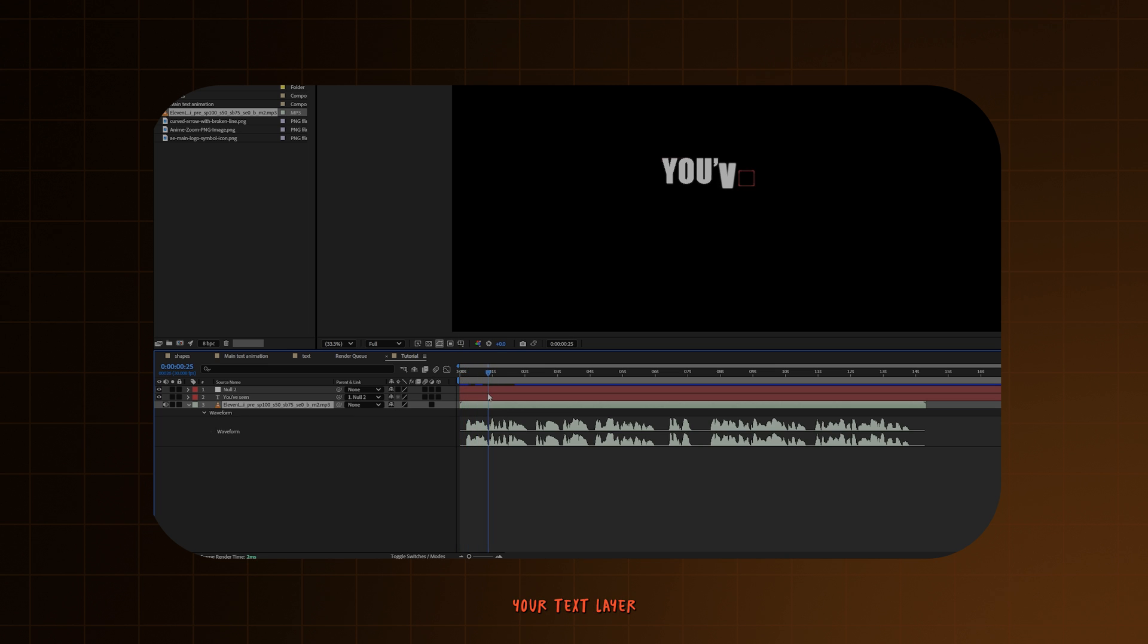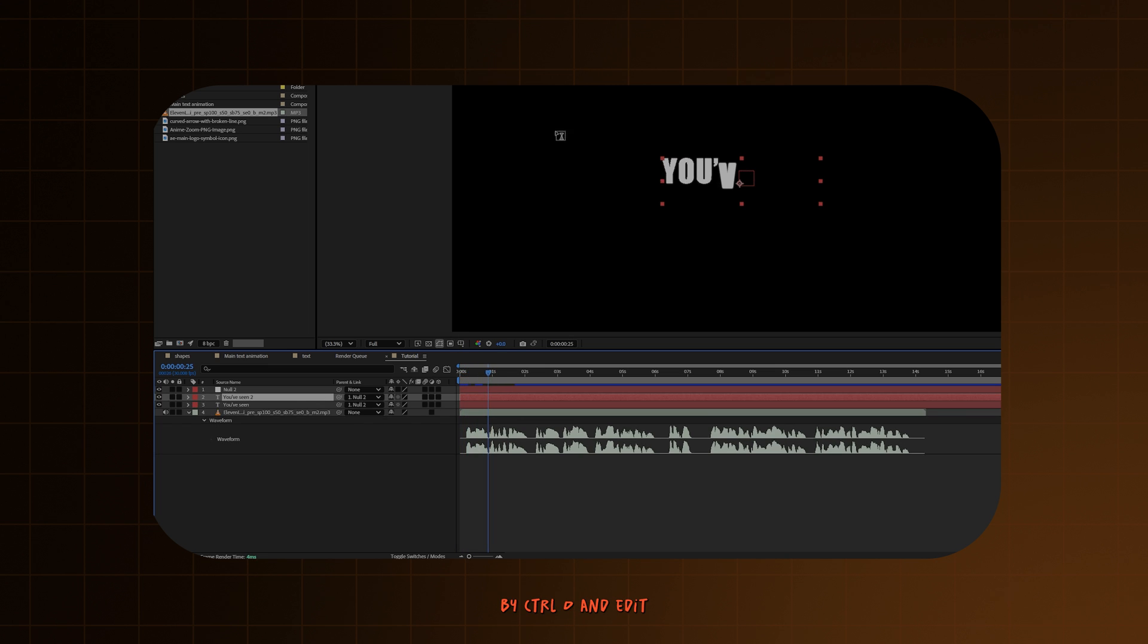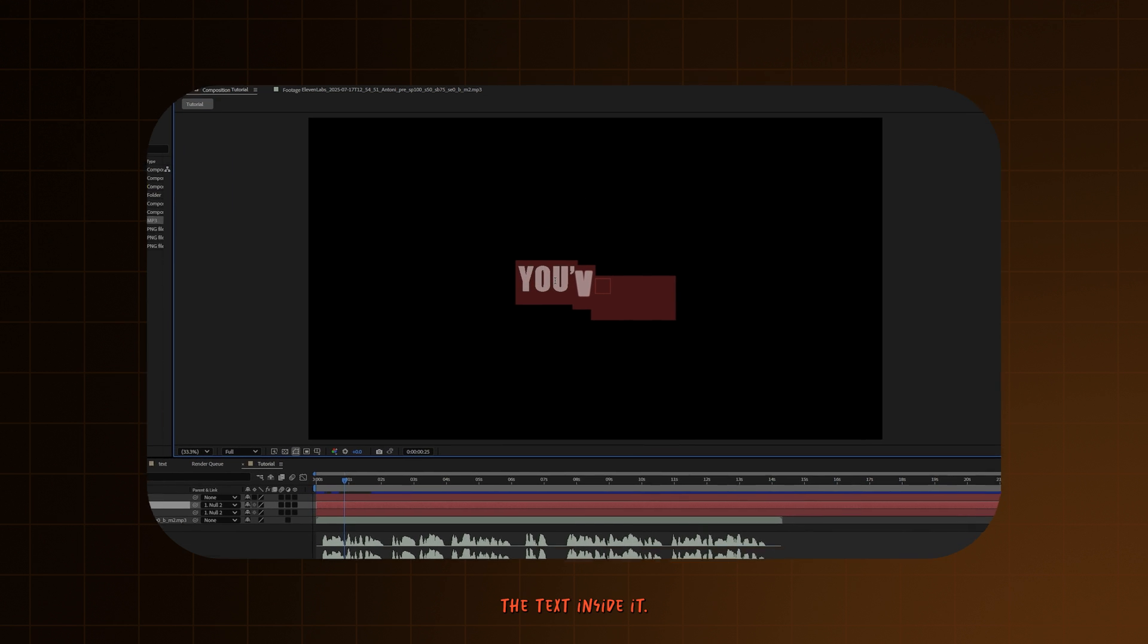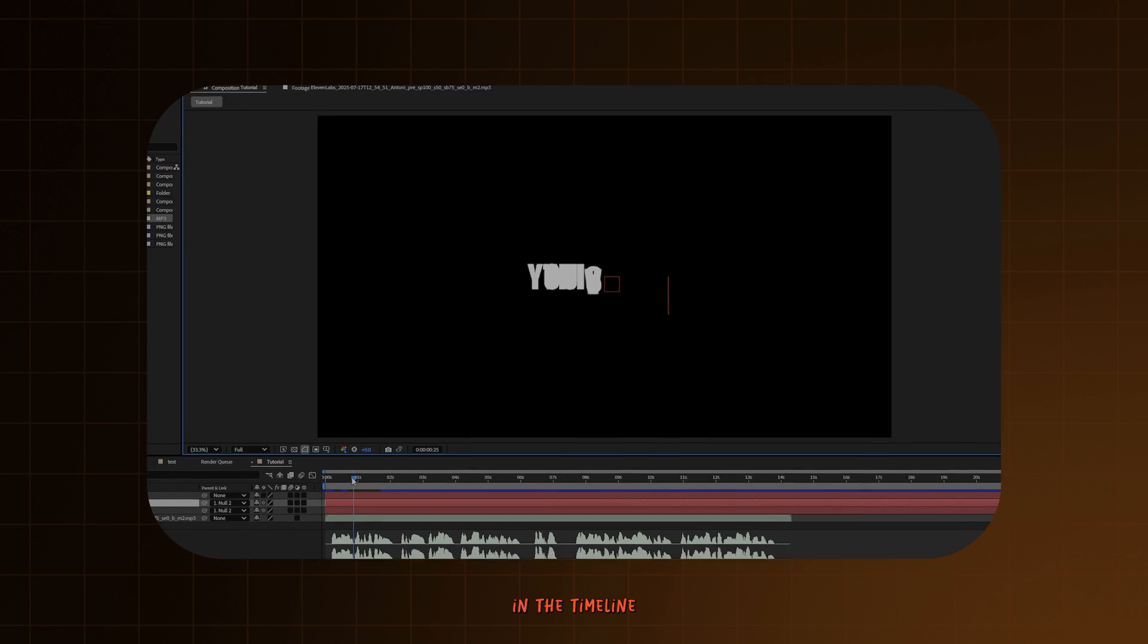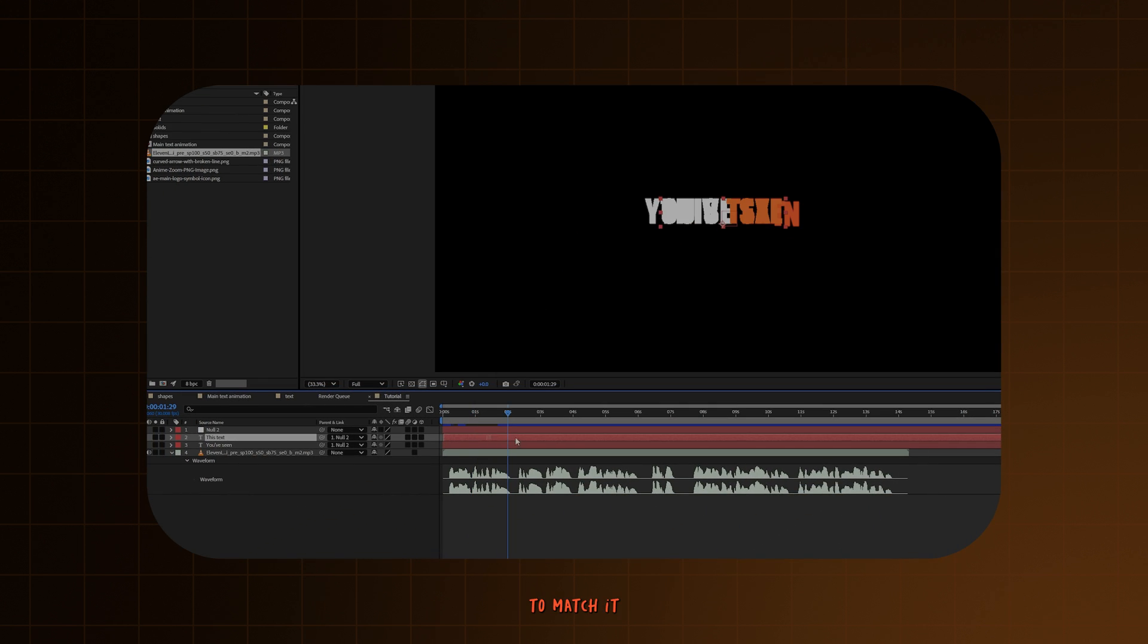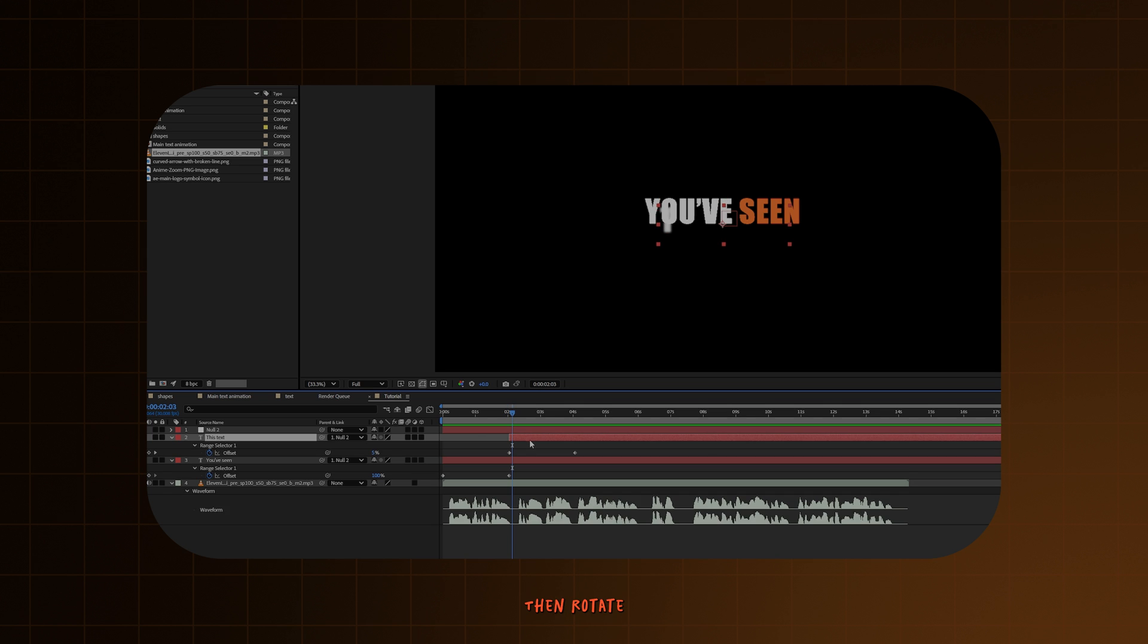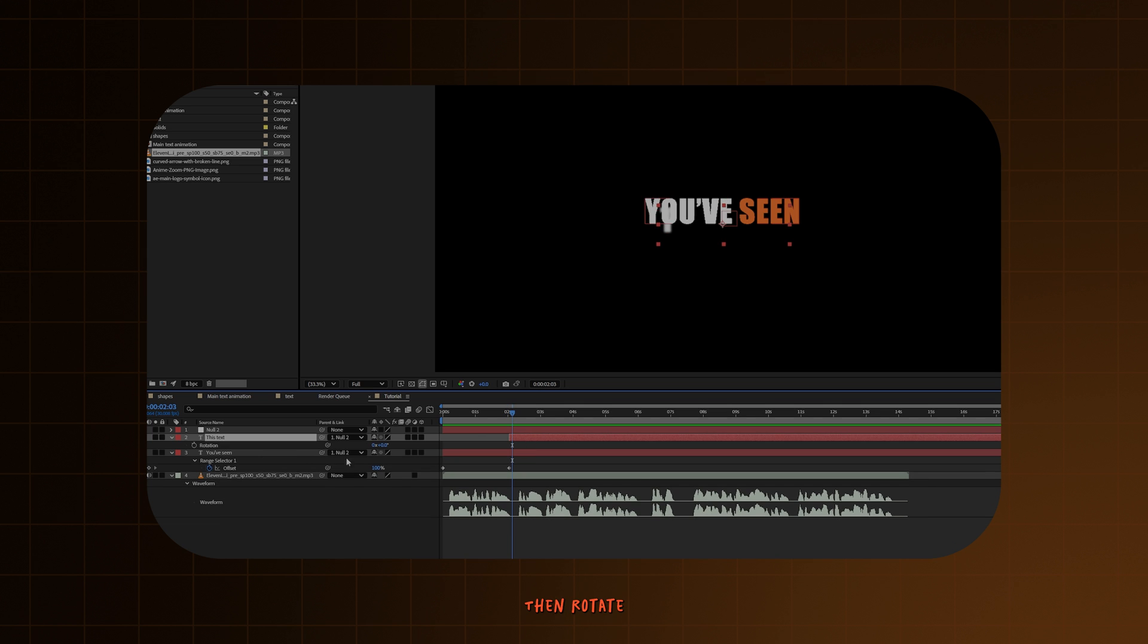Duplicate your text layer by Ctrl D and edit the text inside it. Then drag the layer in the timeline to match it with the audio. Then rotate the text layer to minus 90 degrees.